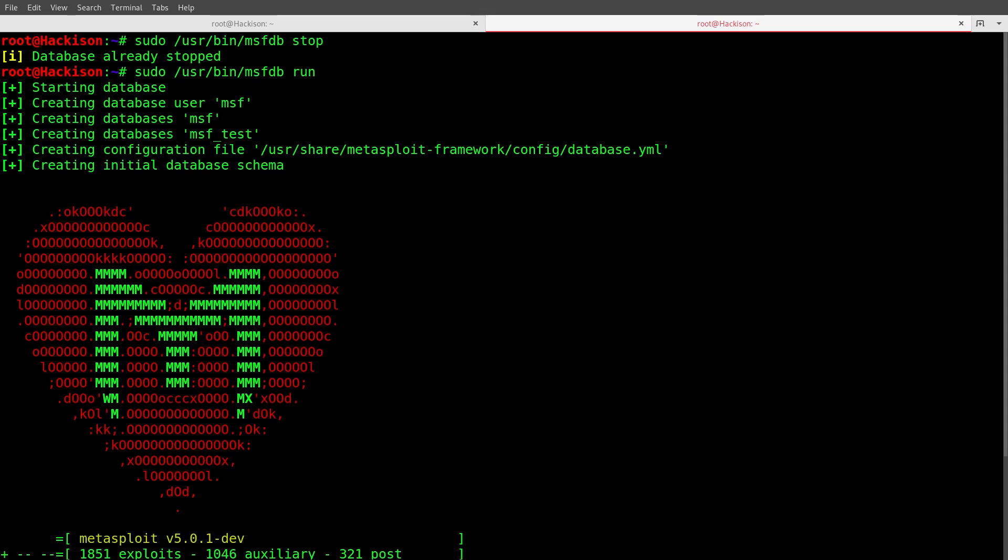After that, you need to restart it with sudo /usr/bin/msfdb run. This will start the database again and it will create a new user with the name msf and a new database with the name msf.